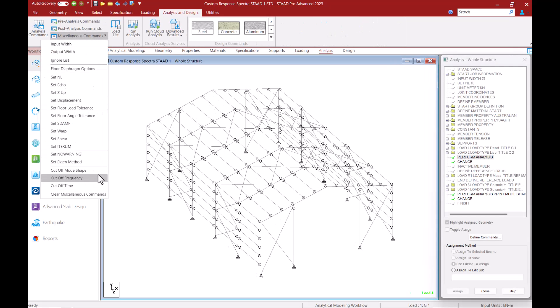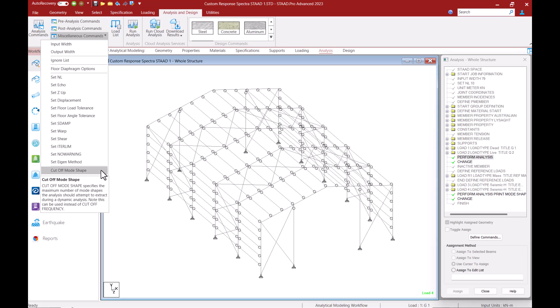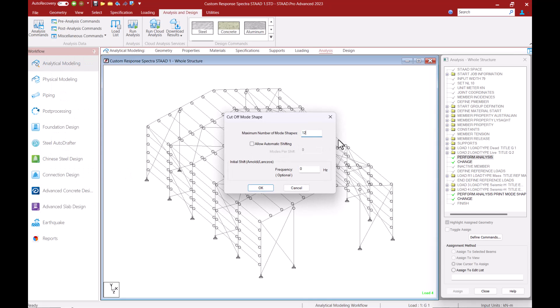You'll be able to find this command within the miscellaneous commands drop down from the analysis and design tab. I will consider 12 mode shapes for this example.